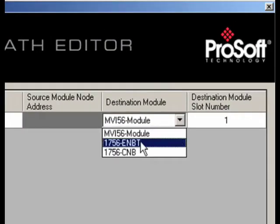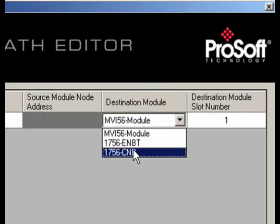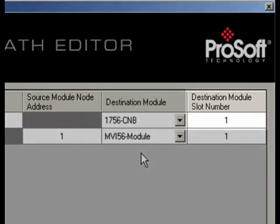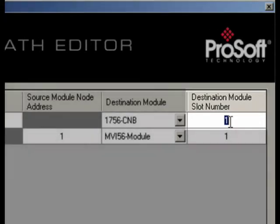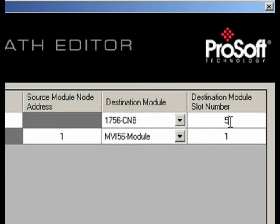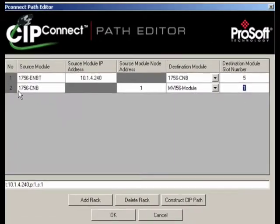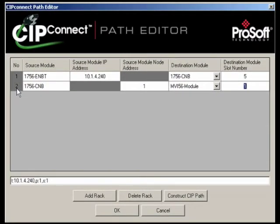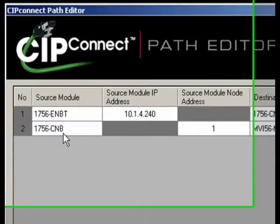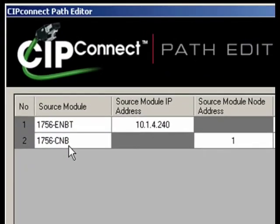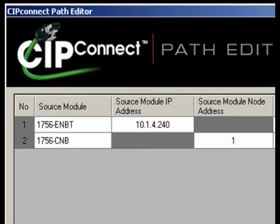All that's needed to bridge through multiple networks to remote racks is a simple modification of the CIP-path using the CIP-path editor. For this presentation, let's select the 1756 CNB. Don't forget to put the local chassis slot number of the ENBT or CNB module into the destination module to complete the first part of the CIP Connect path. I'll use 5 in this case. Now, we continue the path to the remote rack where the next hop will take place in line number 2 of the CIP Connect path editor. Notice how if you pick 1756 CNB as the destination module in line number 1, a new line is added to the CIP Connect path.